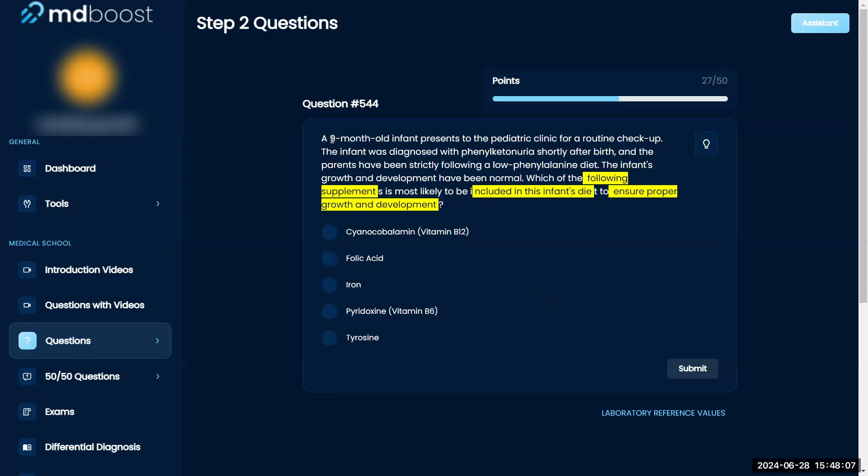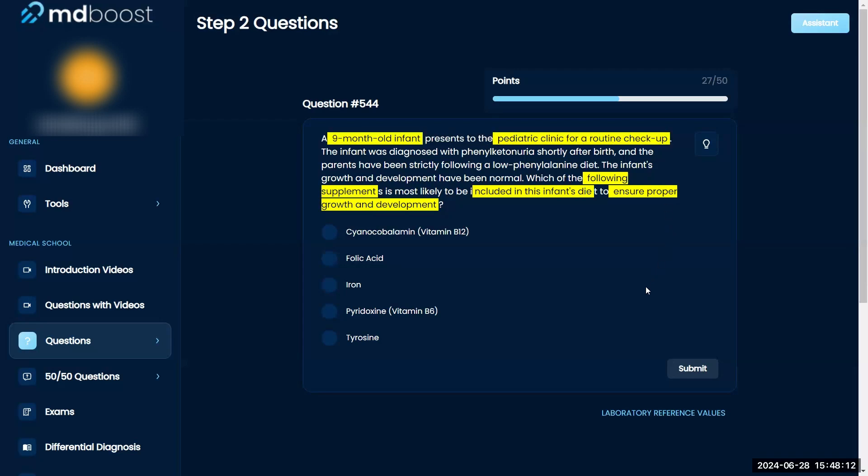The infant was diagnosed with phenylketonuria shortly after birth, and the parents have been strictly following the prescribed diet.